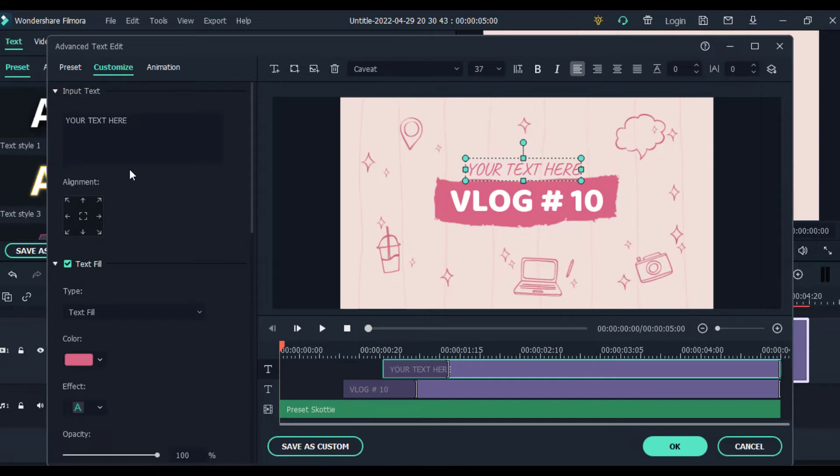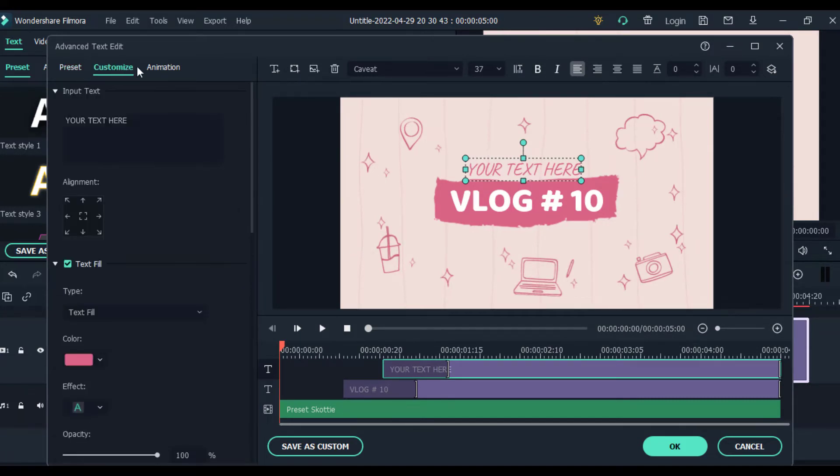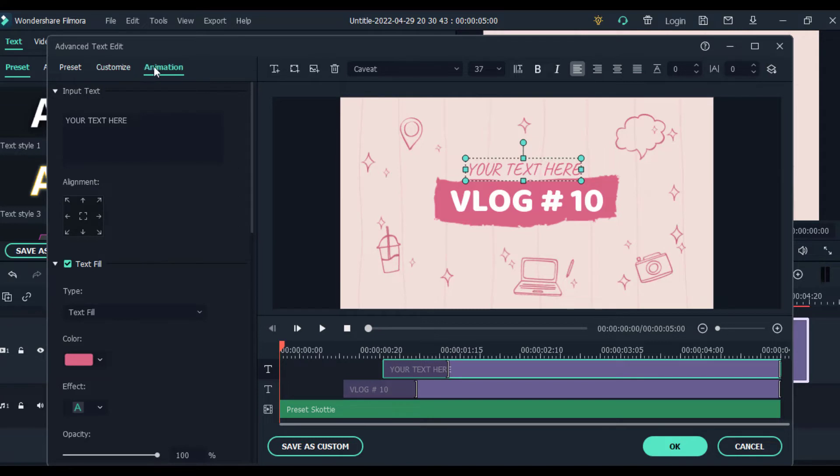Inside the advanced section, you see the option to add presets, customize, and add animations. So I'm going to work with just the customize and animation tab.